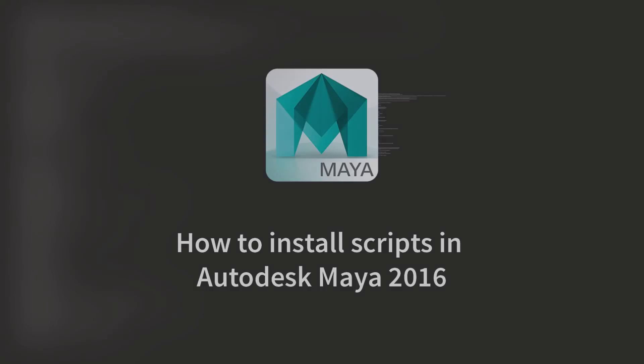Yo what is up everyone, this is Kevin and today we're going to take a look at how to install scripts within Autodesk Maya.